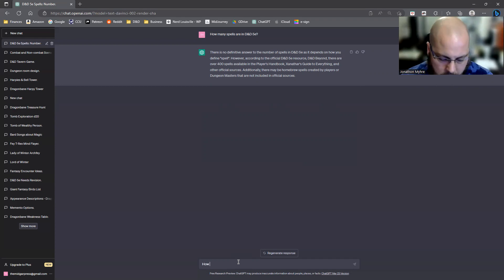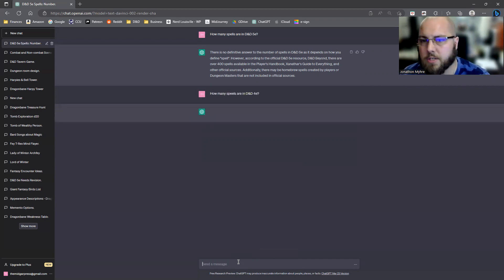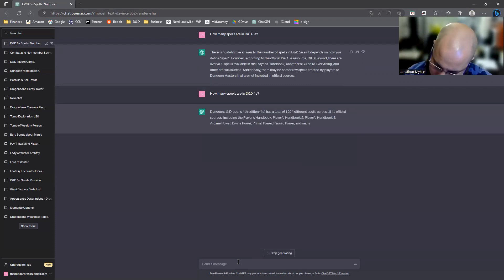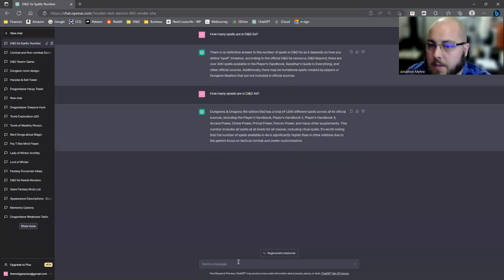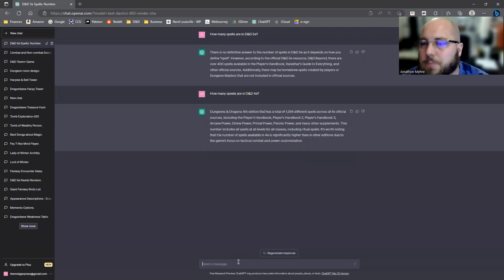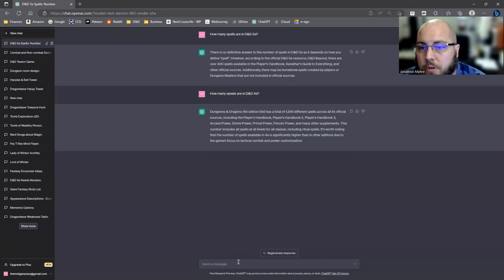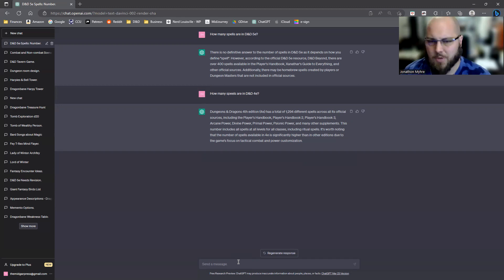Let's try how many spells are in D&D 4e, 4th edition. Holy cannoli. D&D 4th edition has almost 1,300 different spells. That's between Player Handbook 1, 2, 3, Arcane Power, Divine Power, Primal Power, Psionic Power, and other supplements.